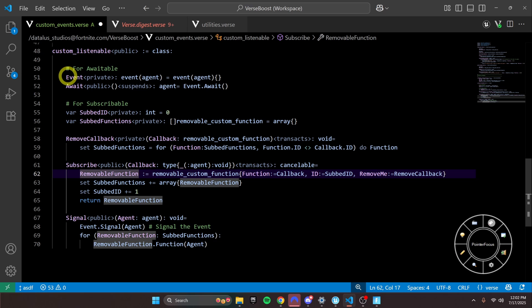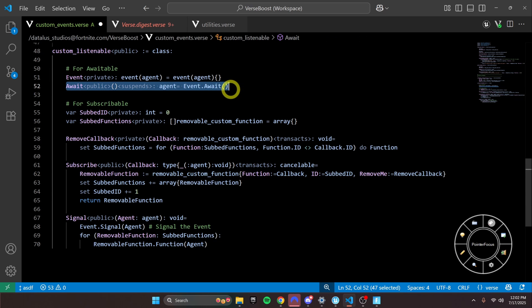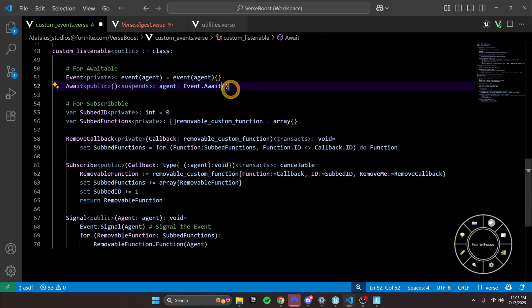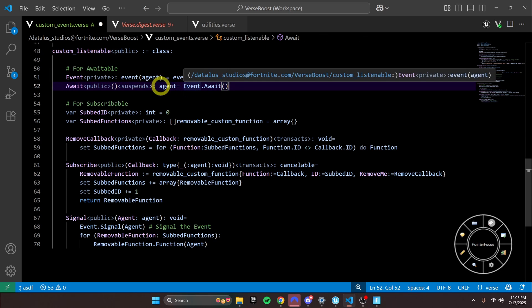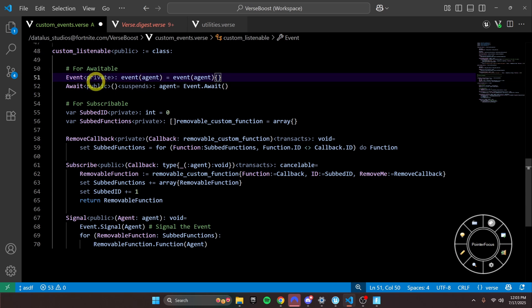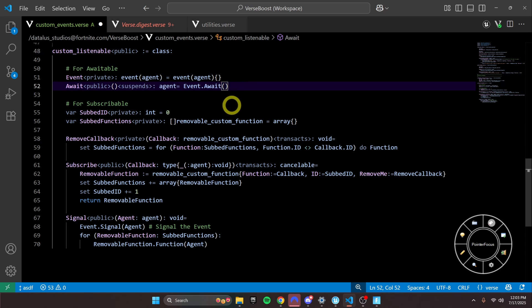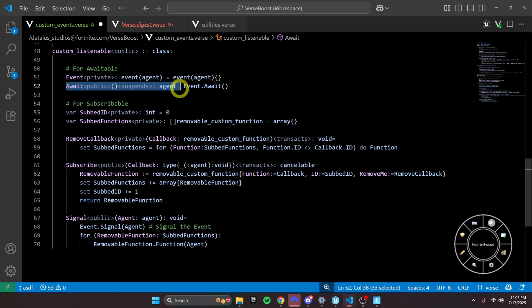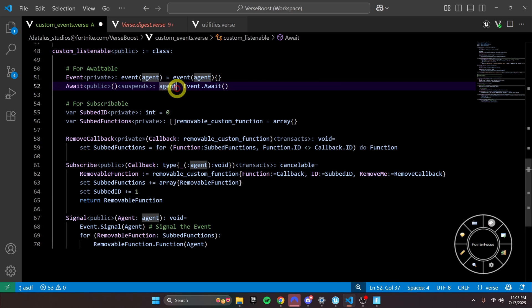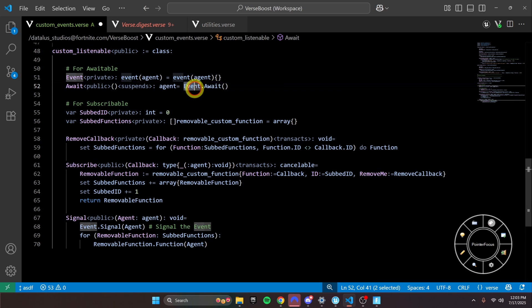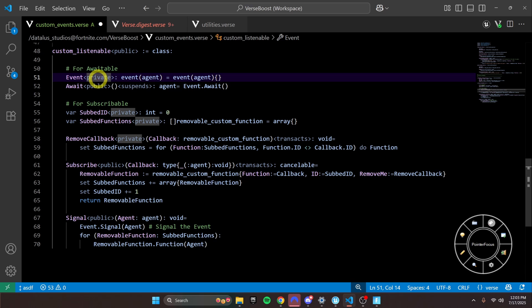So for awaitable, all we need to do is have an await function. And to make it work, we need to use the event class that Epic has, and we're going to have the type agent for this case. And basically, whenever somebody calls await on our listenable, it will call event.await. So it's just a little masking.